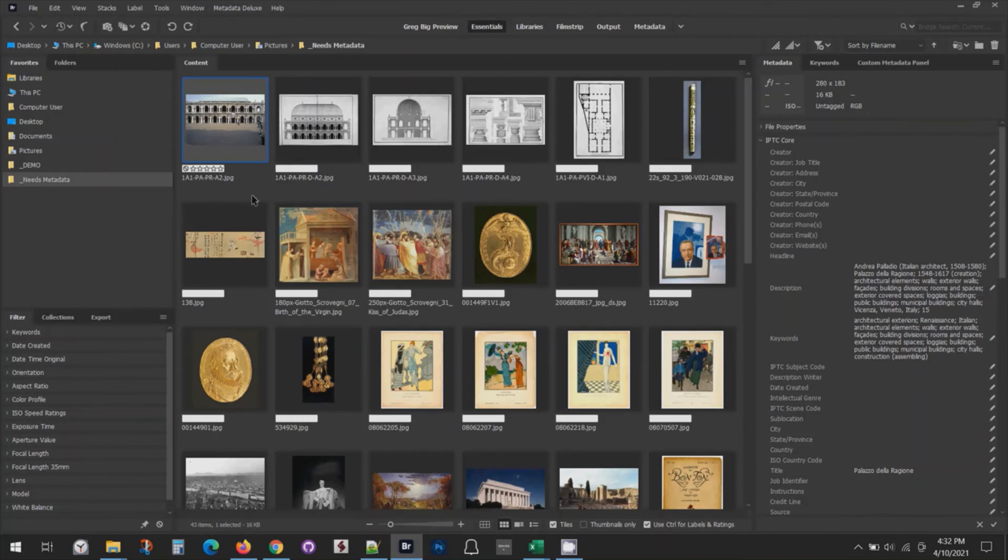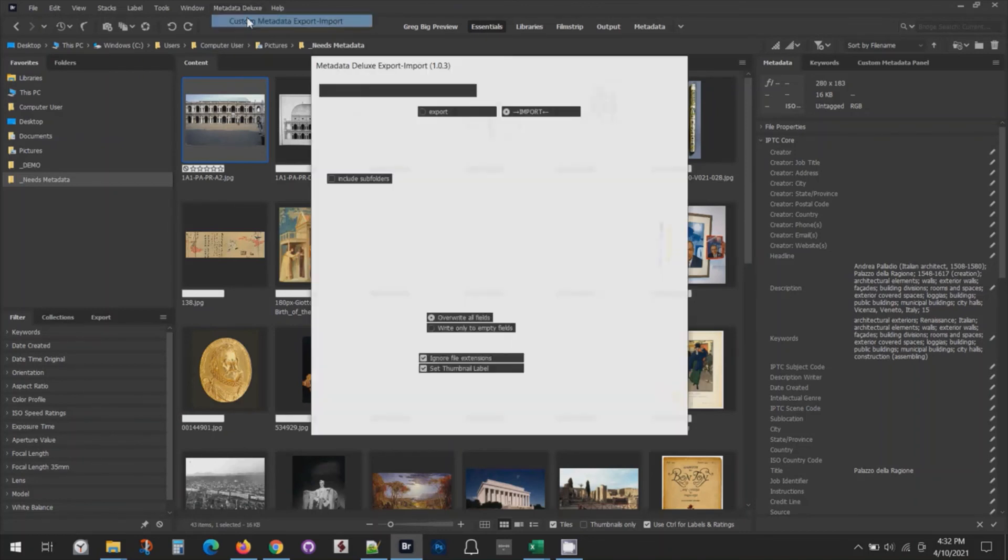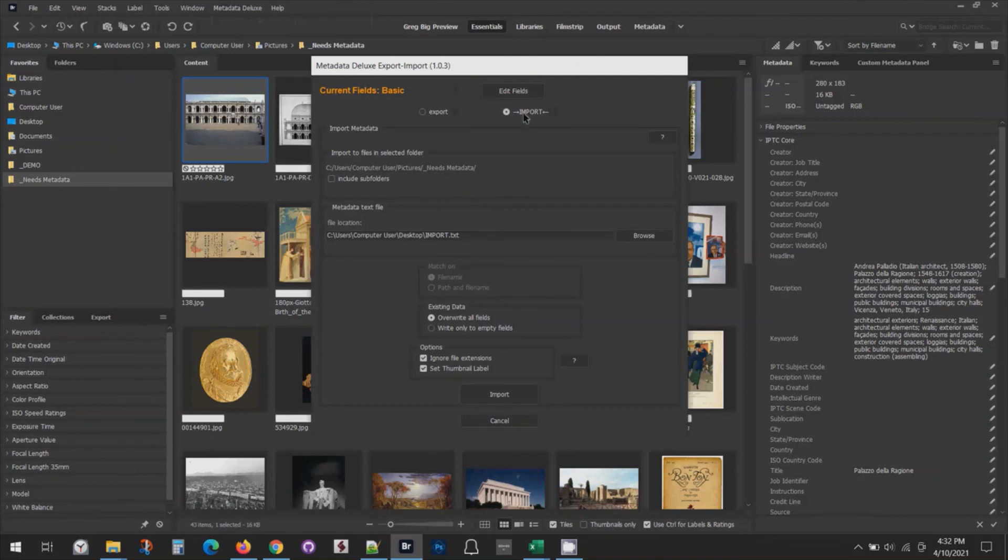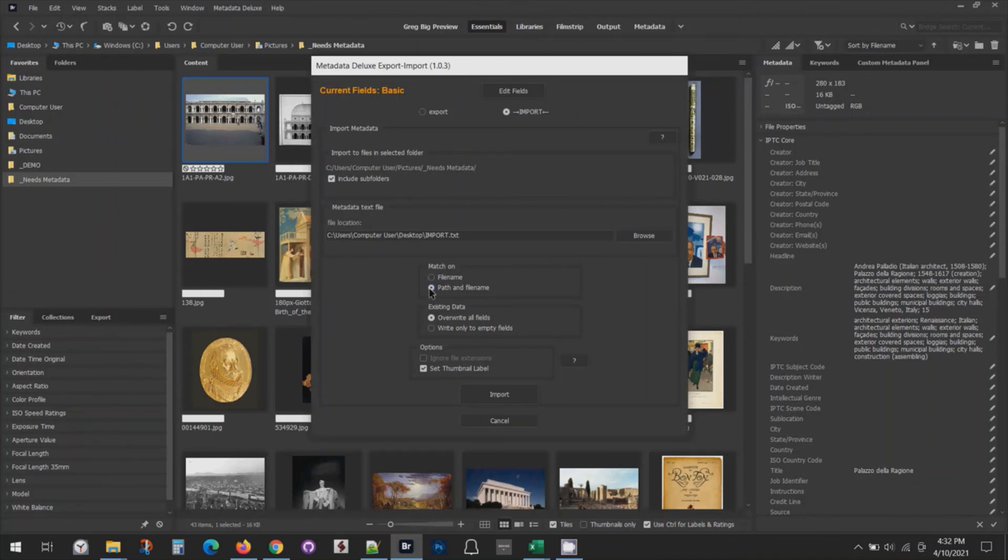You can run into some complications if you're working with subfolders. I'll open the tool again just to show you very quickly. When you're in import, if you select include subfolders, you'll notice now I have the option to match on the path, meaning the file location and the file name.